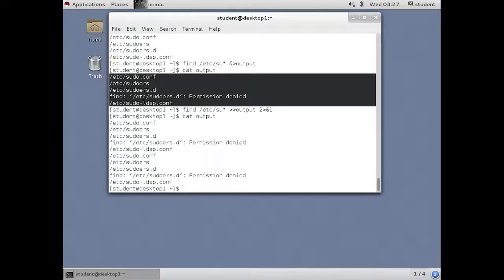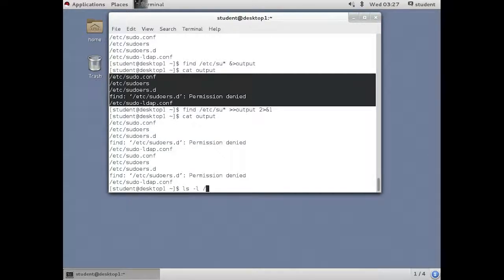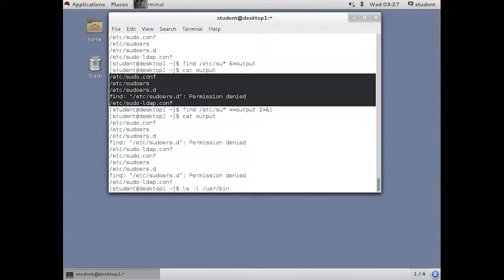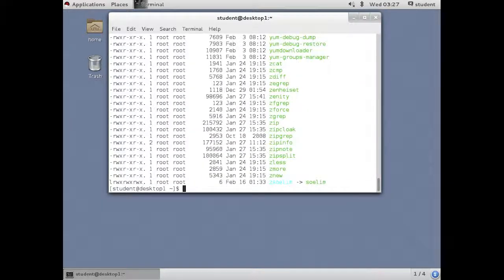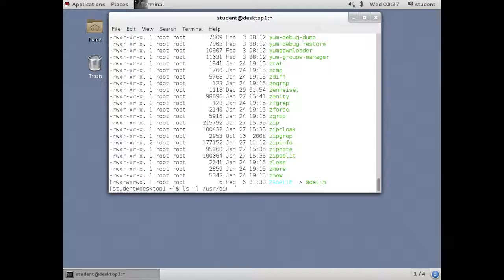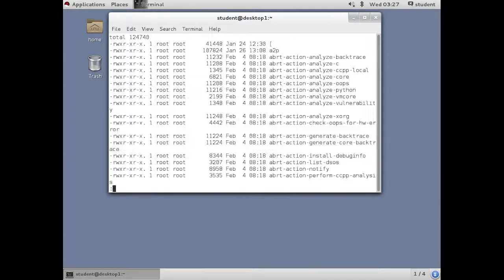So redirection controls channel output to or from files. The next concept is piping, which sends output to other processes. Let's list the user bin directory and it scrolls off the screen. There's too much to see. So in this example, we're going to use the pipe symbol to send the output of one process to become the input of the next. And we're going to send it to less, which causes screen pagination.